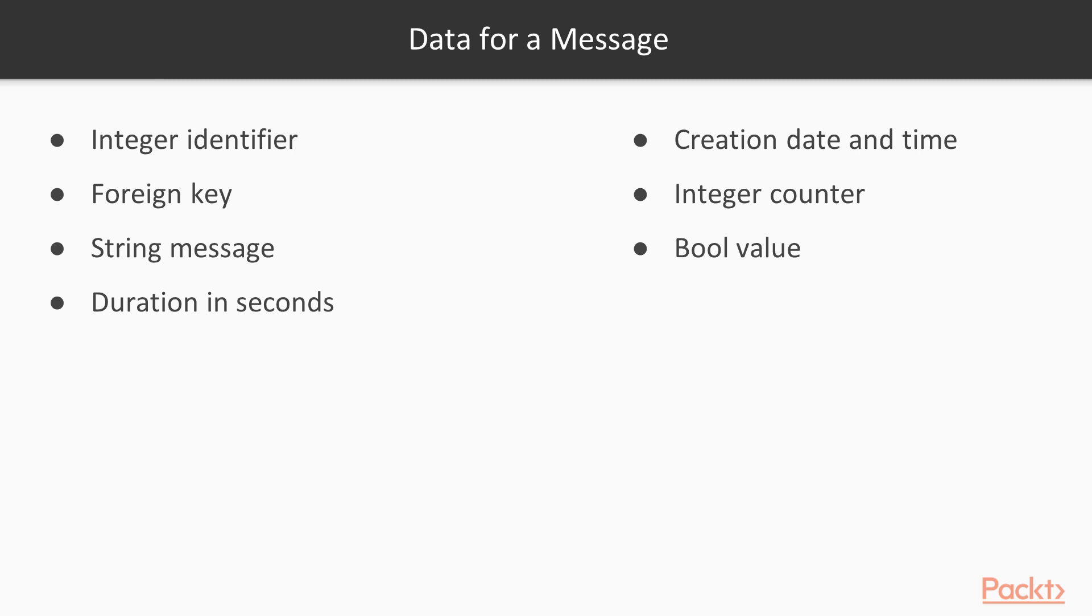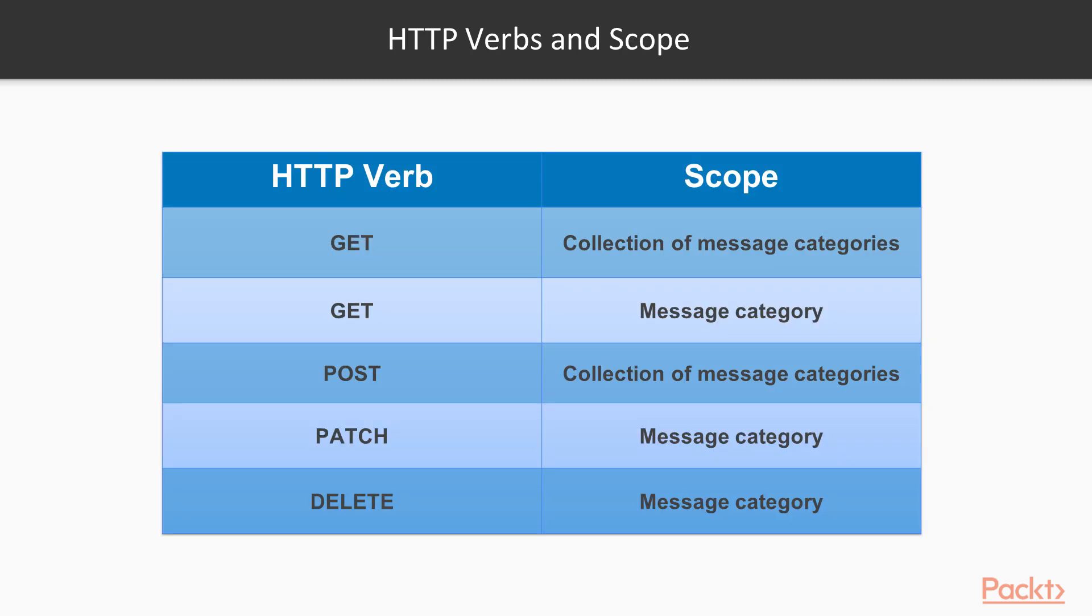An integer identifier, a foreign key to a message category, a string message, the duration in seconds that will indicate the time the message has to be printed on the OLED display, the creation date and time. The timestamp will be added automatically when adding a new message to the collection. An integer counter that indicates the times the message has been printed in the OLED display, a bool value indicating whether the message was printed at least once on the OLED display.